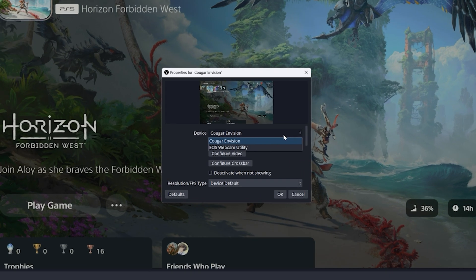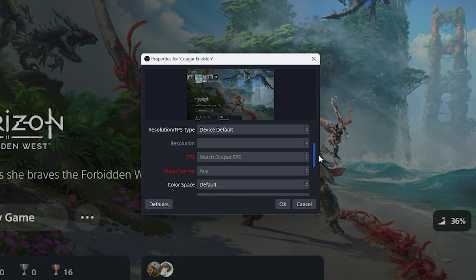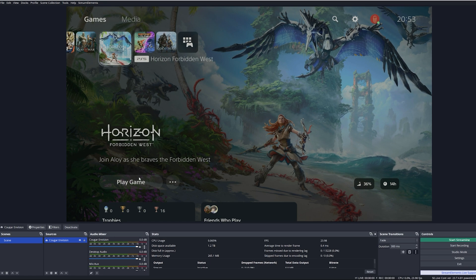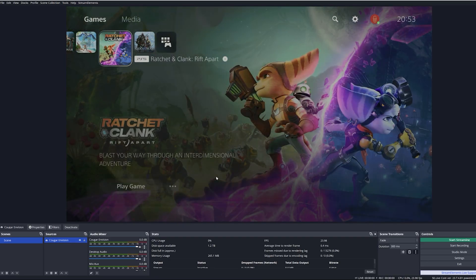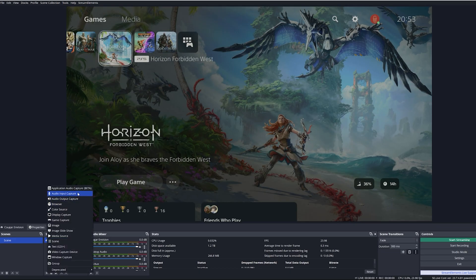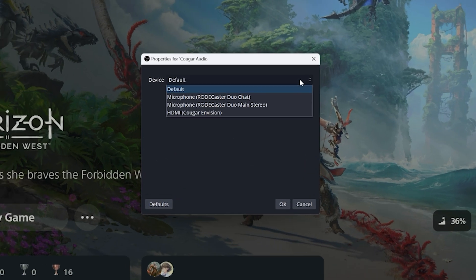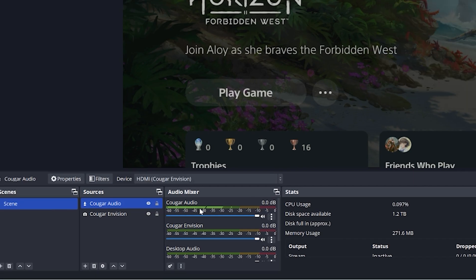Then from the drop-down menu select Cougar Envision, and you can leave everything else standard. You should now see your device of choice on OBS on the screen. To capture audio from your device, simply add another source called an audio input source, name it whatever you want, and then from the drop-down list select Cougar Envision, and you should be all set.